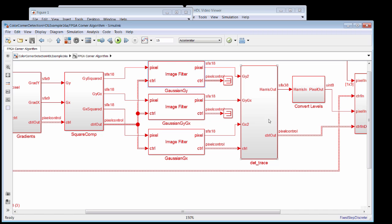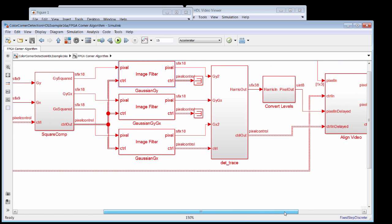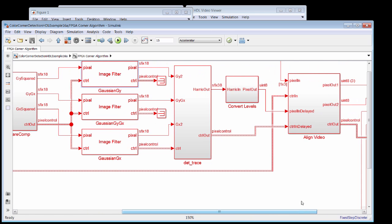After the arithmetic, we then do a level comparison as part of the corner detection algorithm. And the final result here at the output of the convert levels block is a representation of the corners of the original input image in streaming video with its own pixel control bus.